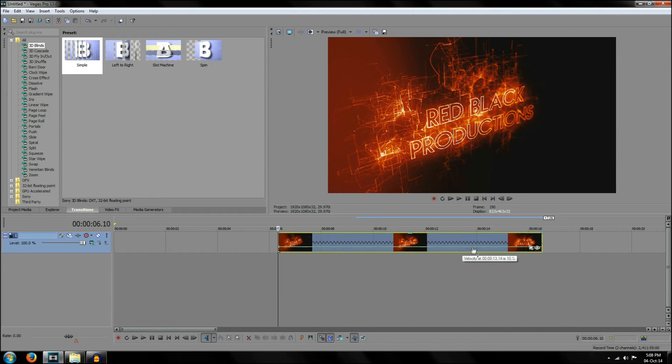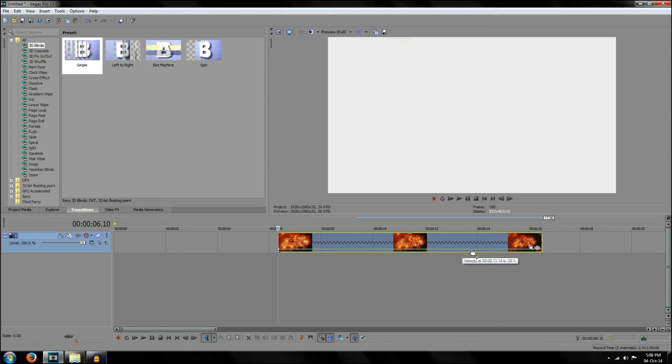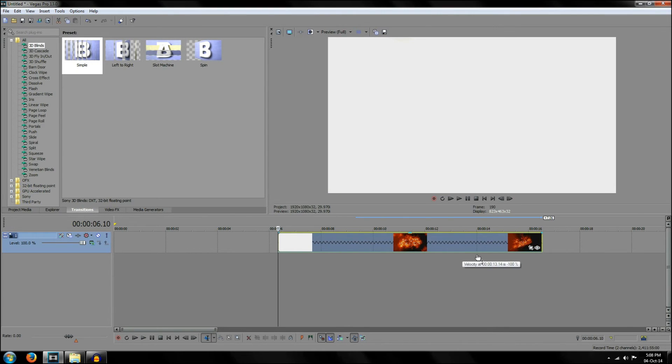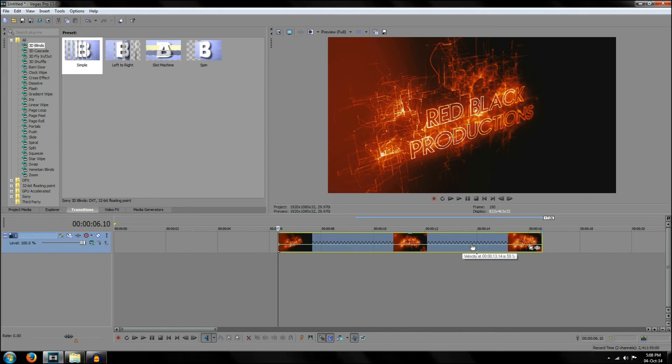You can also reverse the velocity to negative. At negative 100%, the video will play backwards once and so on.